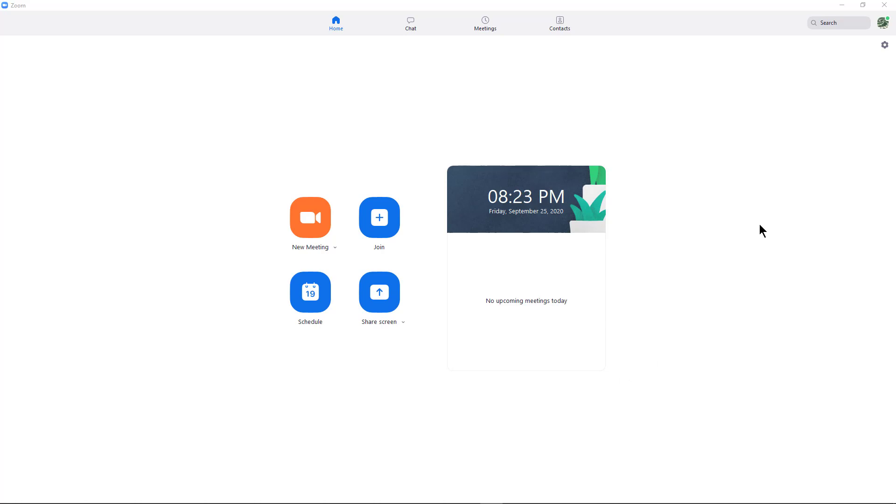So I've launched Zoom. I haven't opened up a meeting or started a meeting yet. I've just launched the application by typing Zoom in the search box for Windows.